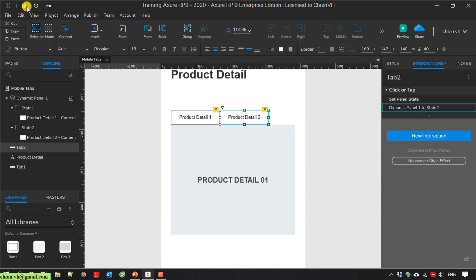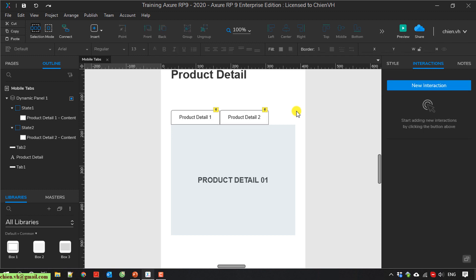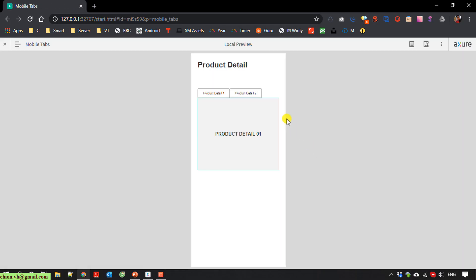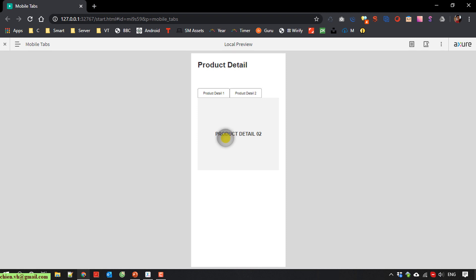I save it and then run it for testing. So when we select tab number two, the content will be changed to product detail number two. Same thing.